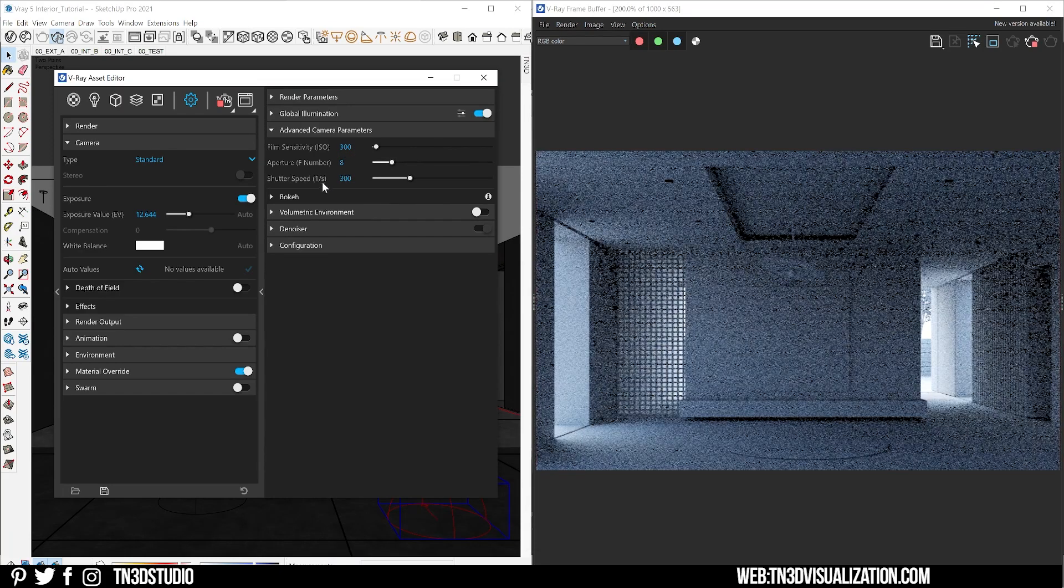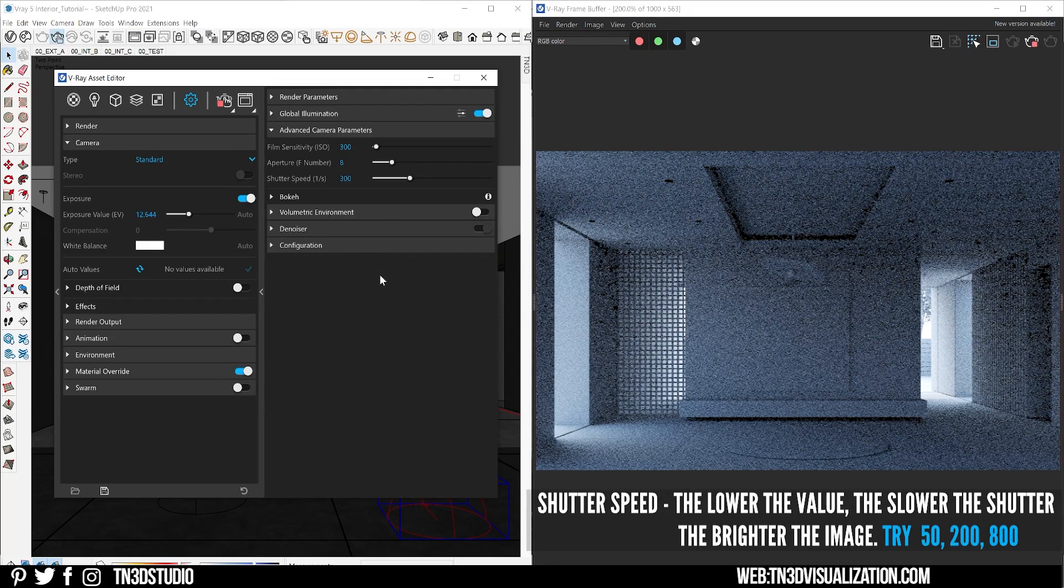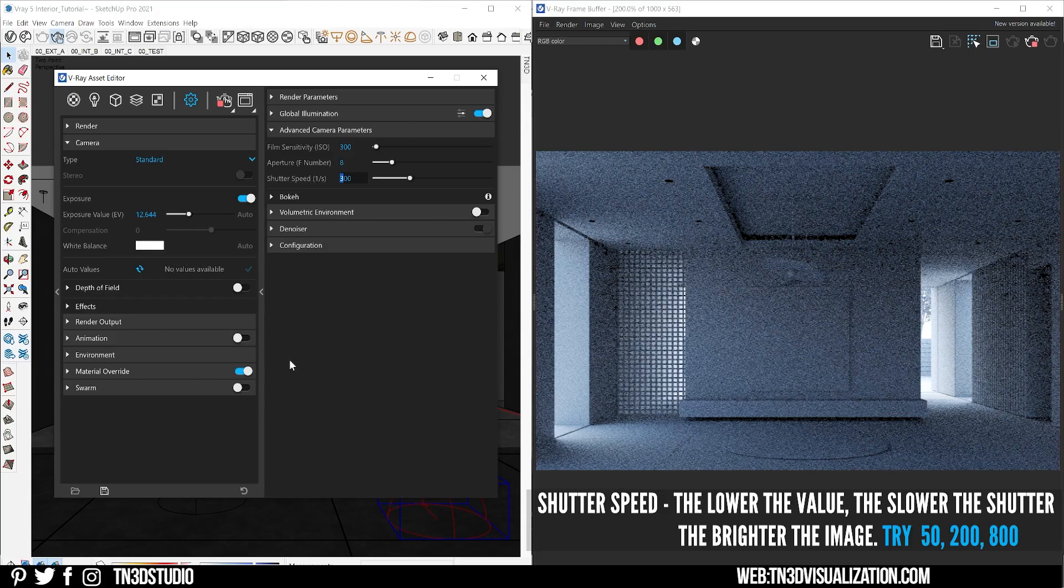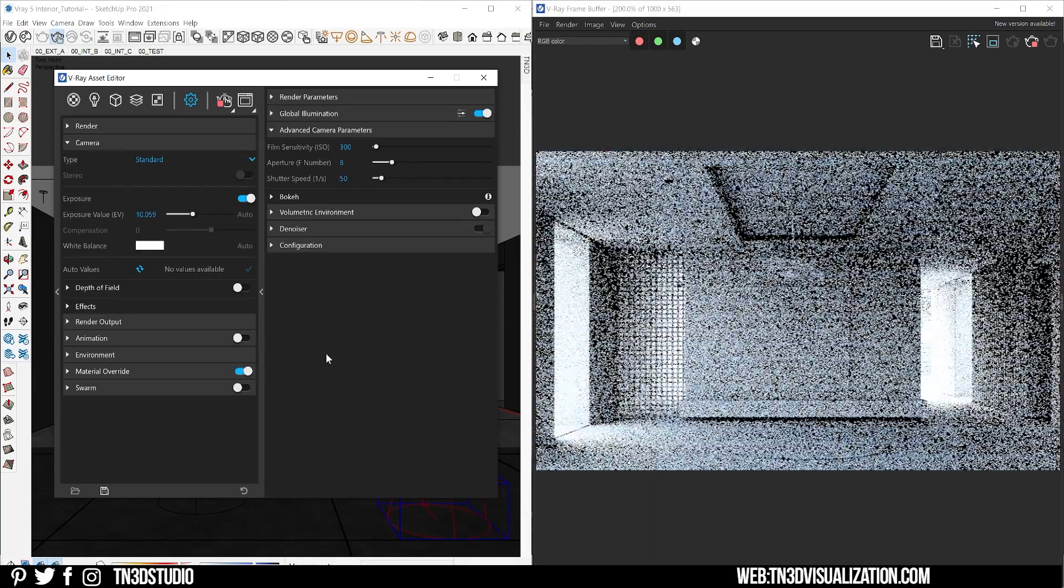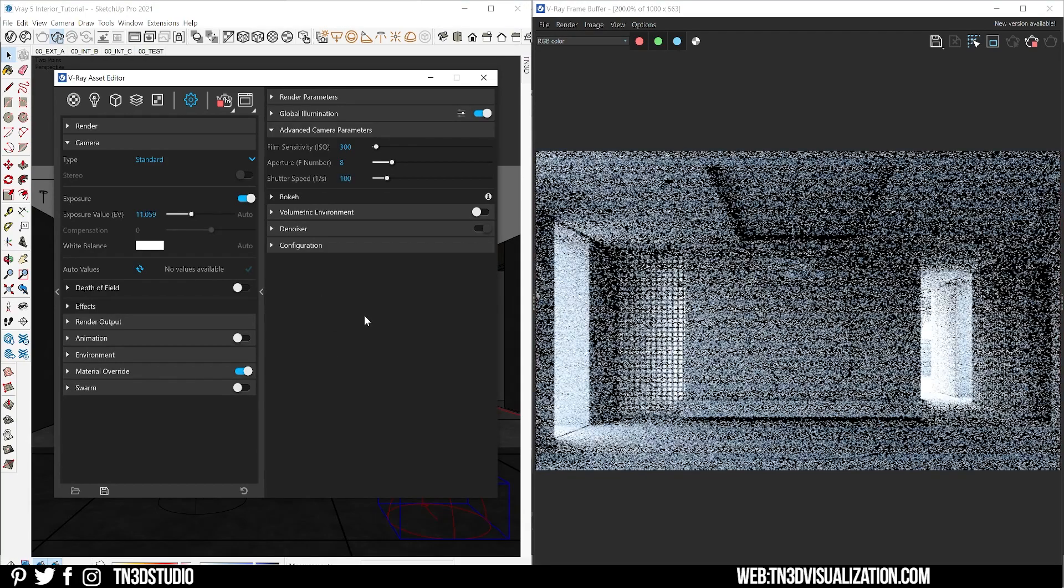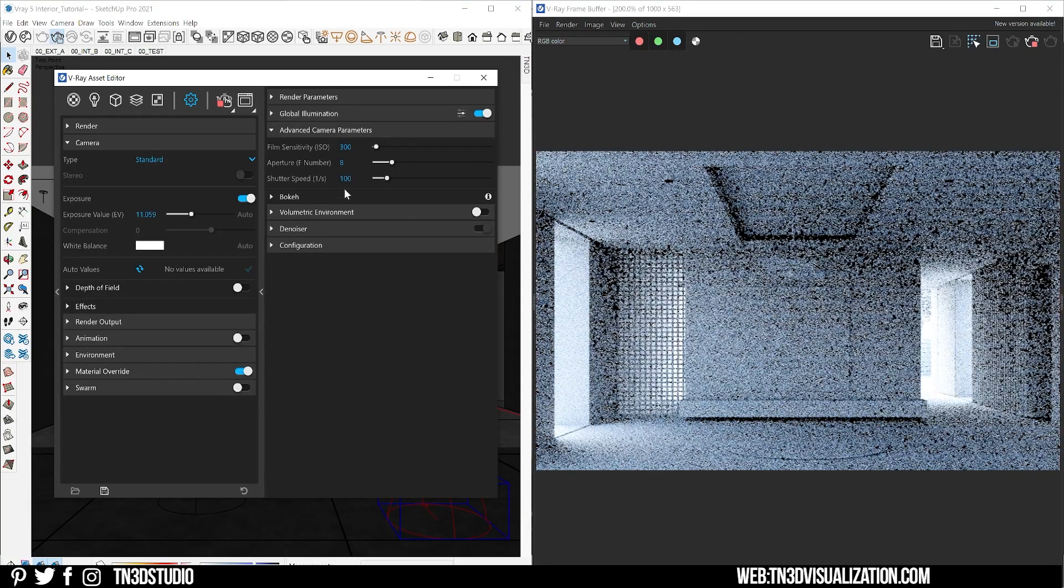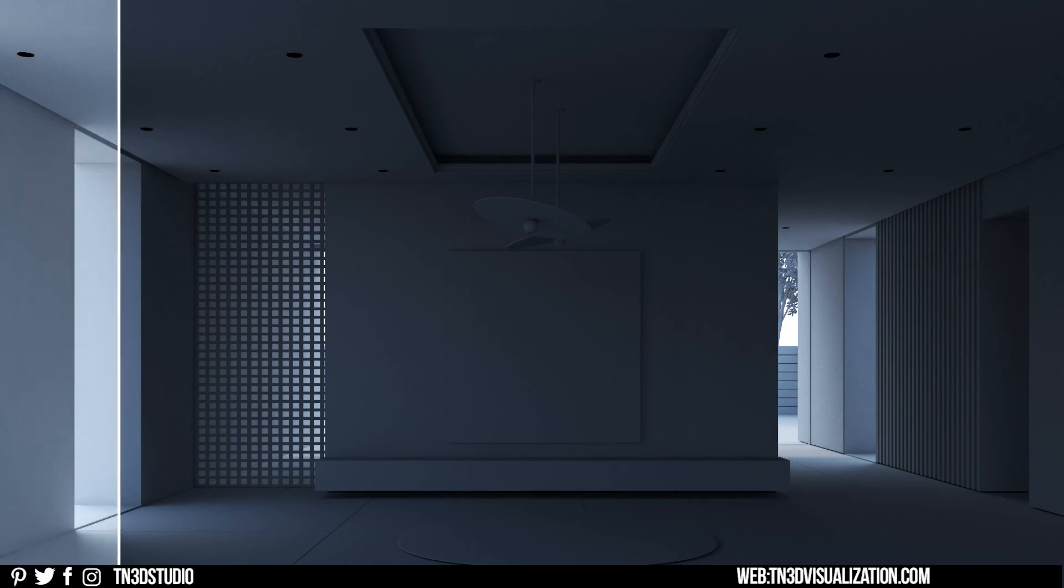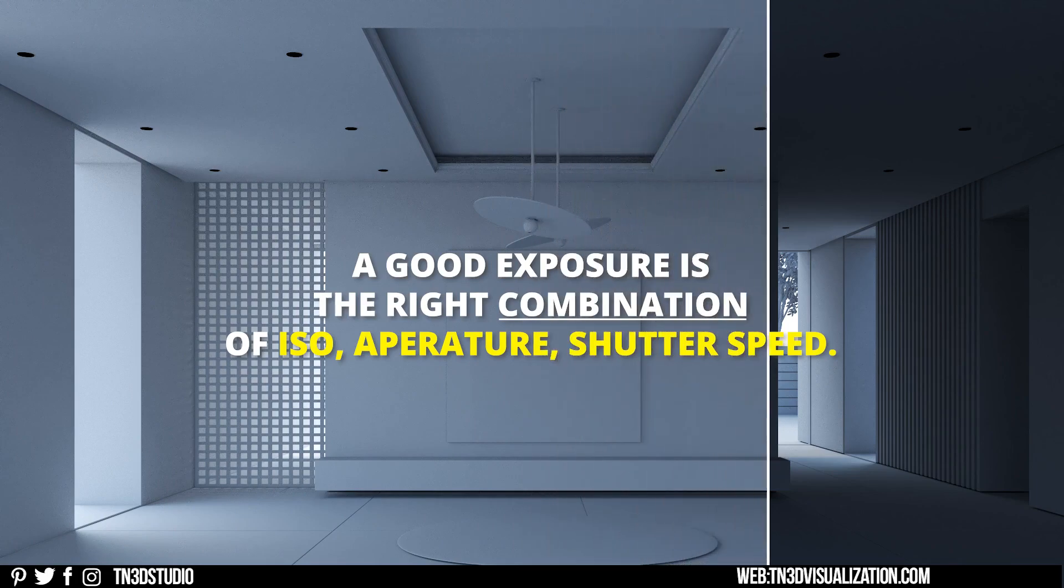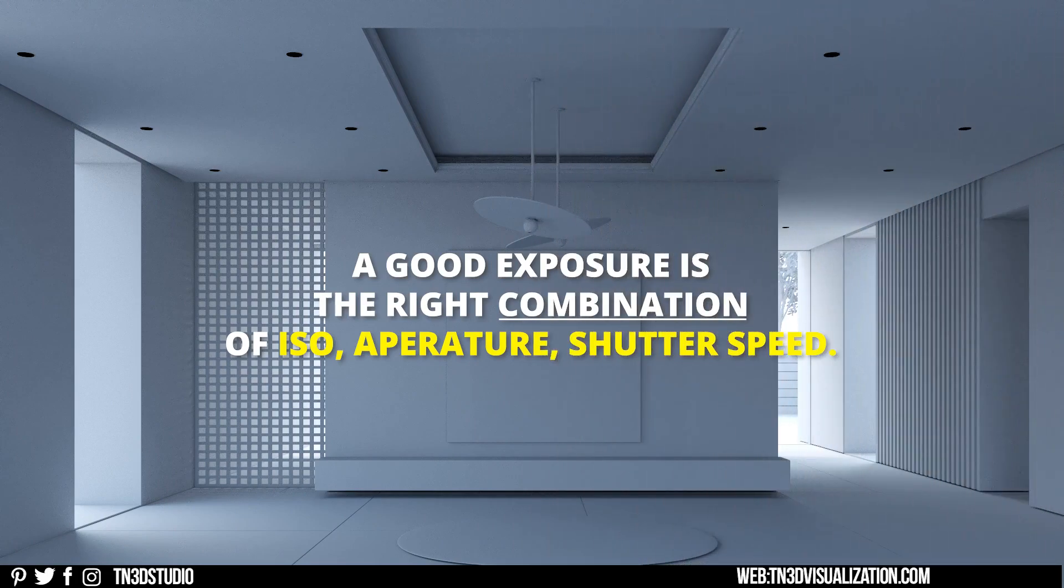The last of these three parameters is shutter speed, which determines the length of time the camera shutter remains open. The lower this shutter speed value is, the slower the shutter speed and the brighter the image.